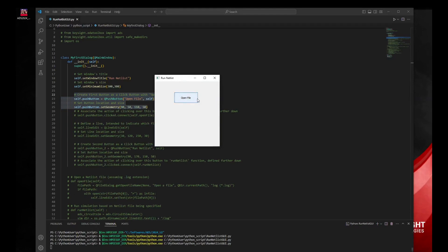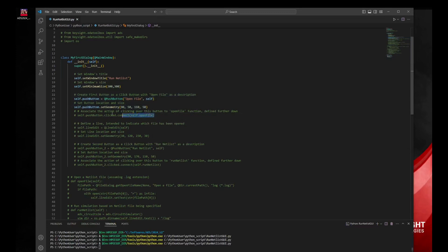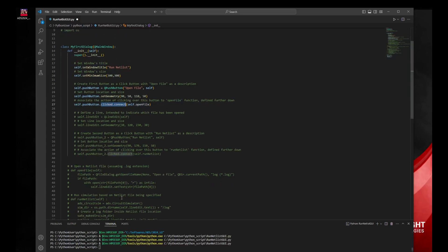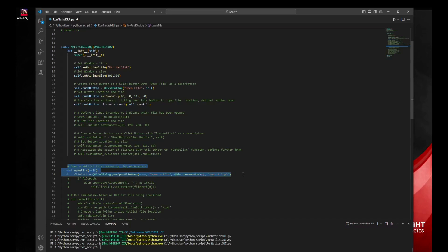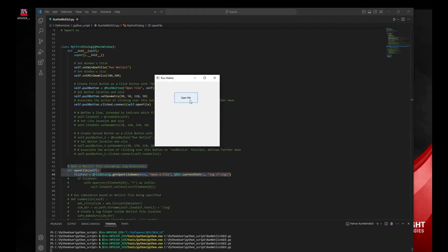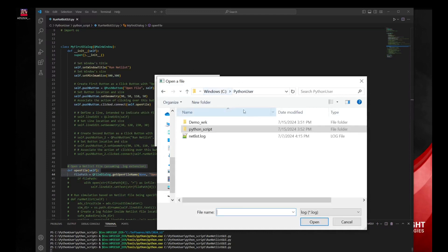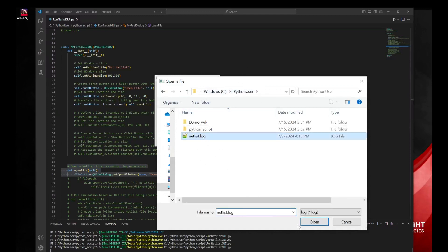For now, no action has been defined yet. And this is what we'll do now — to browse for our netlist file. For this, we are calling a function called OpenFile through this click connect, triggered as soon as we click the button. Then, to open a browser to find our netlist, we can uncomment this section. And if we now execute the code and click the button, this will open the browser and we can look for the file.